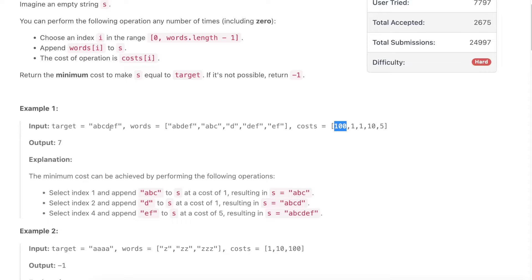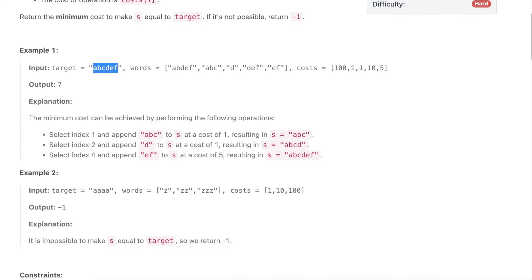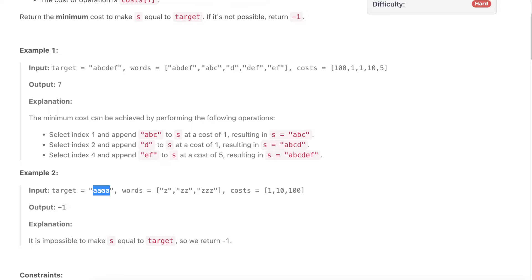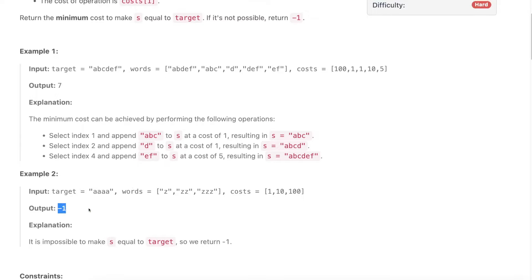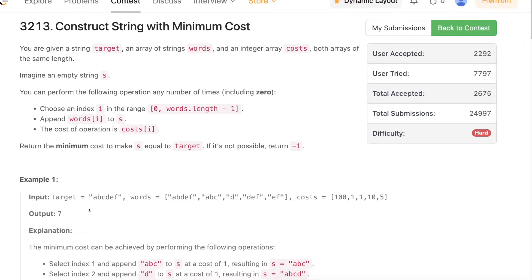No matter what other operations you try, you won't achieve a cost less than 7 because any other string you choose would have a greater cost. So 7 is the minimum cost, and hence the answer. For another example, if target is 'aaa' and none of the given words contain 'a', you cannot make the target at all, so you return -1.